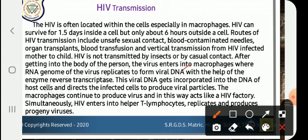HIV is located in cells, especially macrophages. HIV can survive 1 to 5 days inside the cell, but only about 6 hours outside the cell. HIV transmission routes: unsafe sexual contact, blood transmission, and from HIV-infected mother to child. HIV is not transmitted by insects or by casual contact.